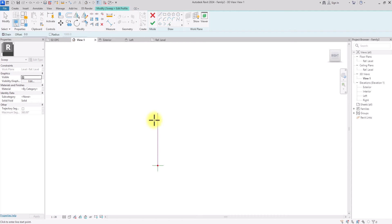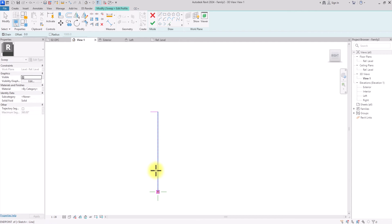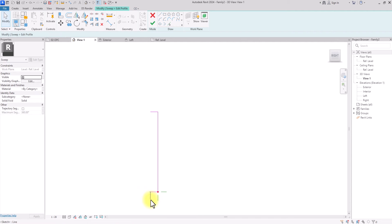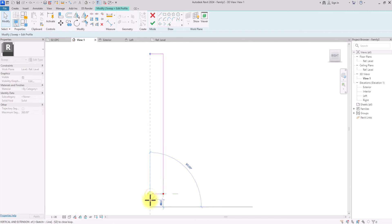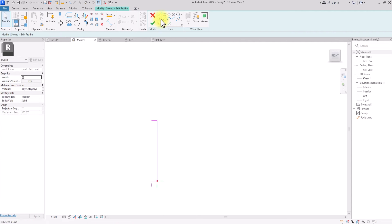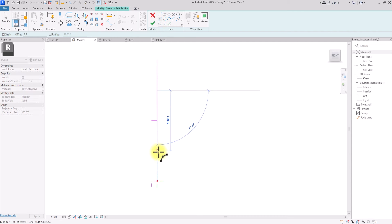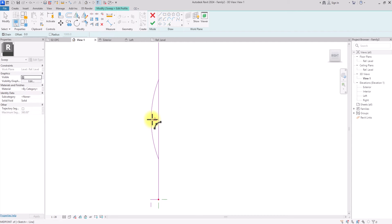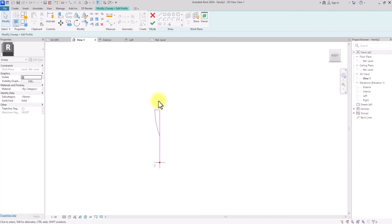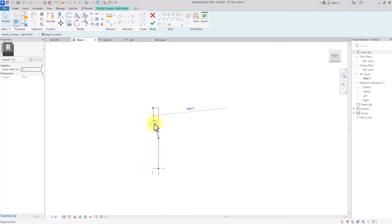I'll draw a profile line up to 150, another one up to 150, and an extra reference line. Then I'll select a line, mirror it, and use the arc tool — selecting the center point here, then here, then arcing to this point. After that, I'll trim and delete the extra mirrored line.